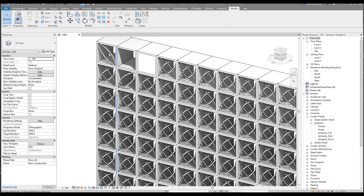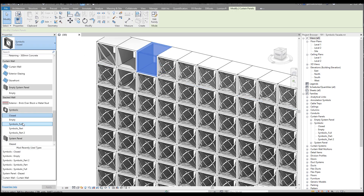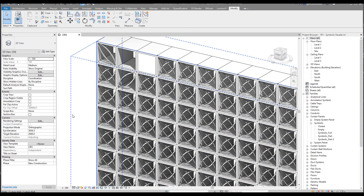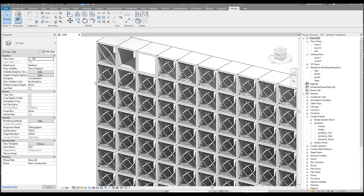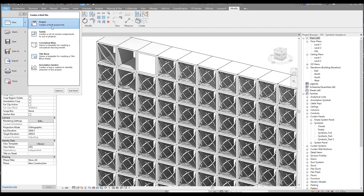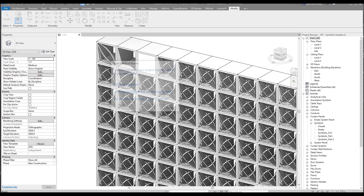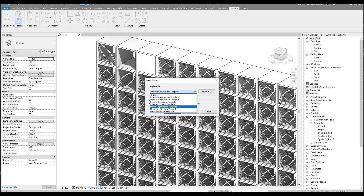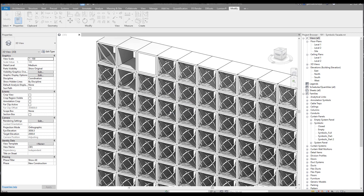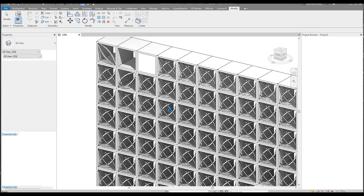As you can see, we have a mirrored pattern here, the full pattern is out, and this is just closed. Actually, this is only one family — as you can see, only one family. We will do that in this tutorial. Let's get started. As always, I will start from scratch, creating a new project using the architectural metric template.